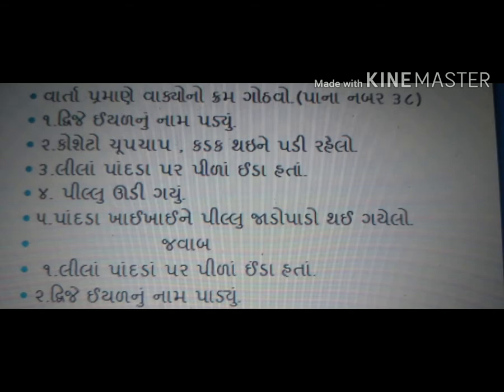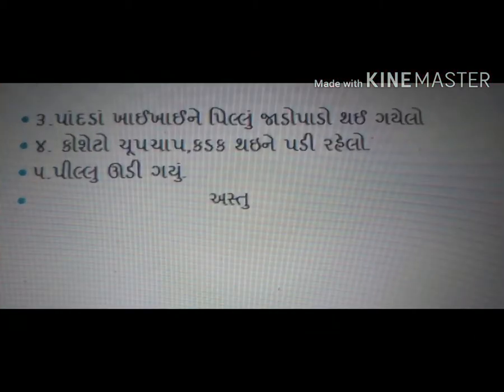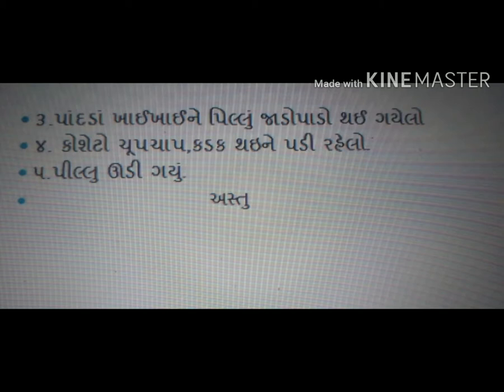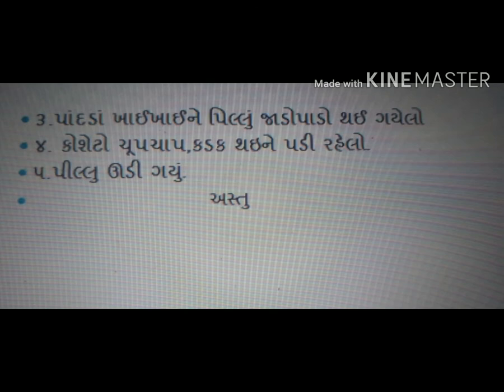જવાબ જોઈ લઈ, વિદ્યાર્થી મિત્રો: ત્રીજું આવશે 'પાંદડા ખઈ-ખઈ ને પિલ્લુ જાડું-પાડું થઈ ગઈ.' ચોથું આવશે 'કોશેટો ચૂપચાપ, કડક થઈ ને પડી રહ્યો.' પાંચમું આવશે 'પિલ્લુ ઊડી ગઈ.' — અસ્તો, વિદ્યાર્થી મિત્રો!